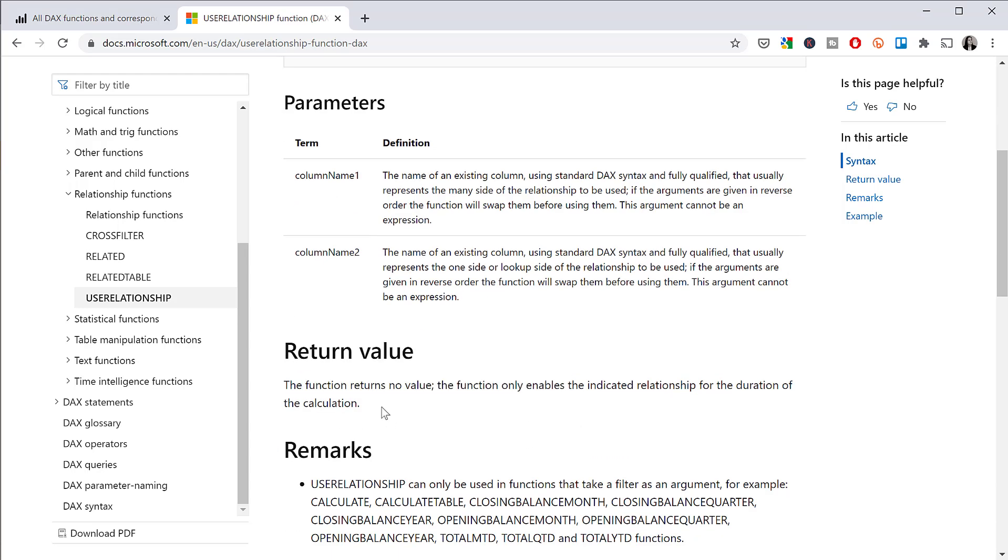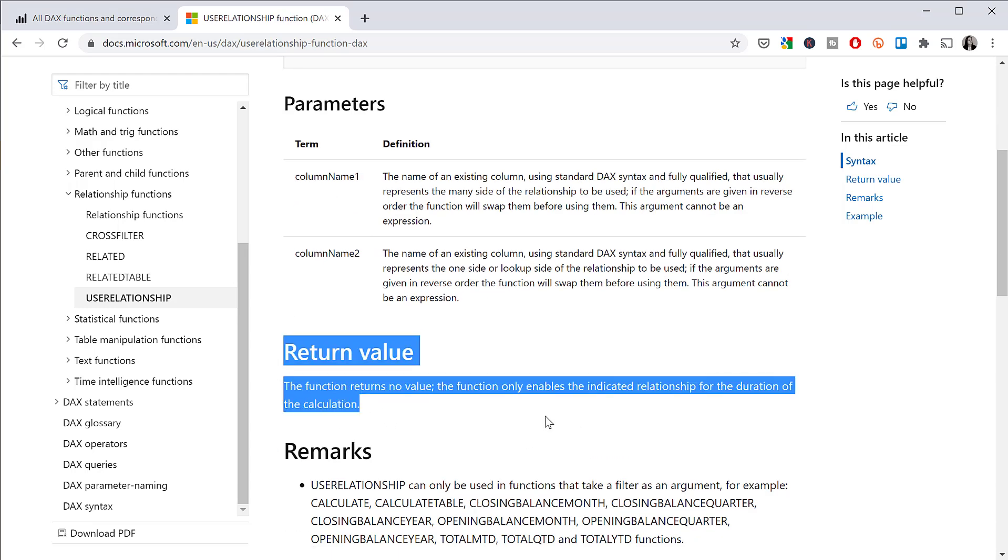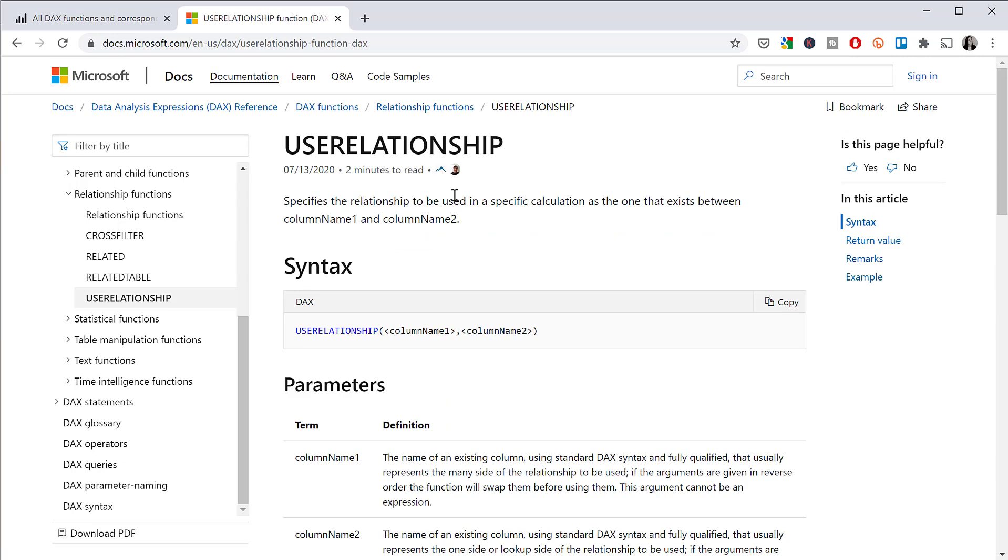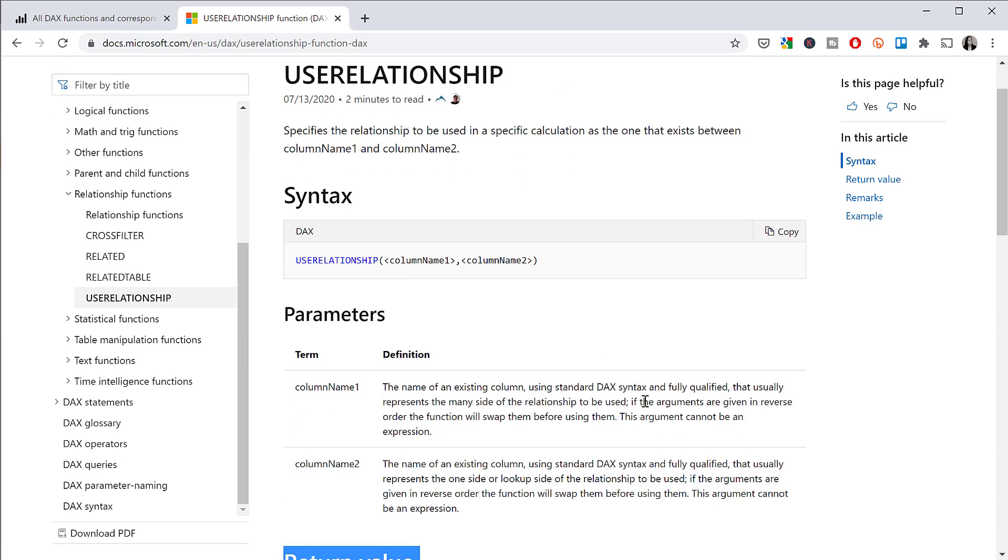And if you aren't sure, check the return value always on the DAX documentation and you'll know. But main thing, if it is a table that you want to create, you need to create a table function. If you're using measure or calculated column, it has to return a value. There are other functions that do other stuff. And there are some functions that you can only use in calculated columns.